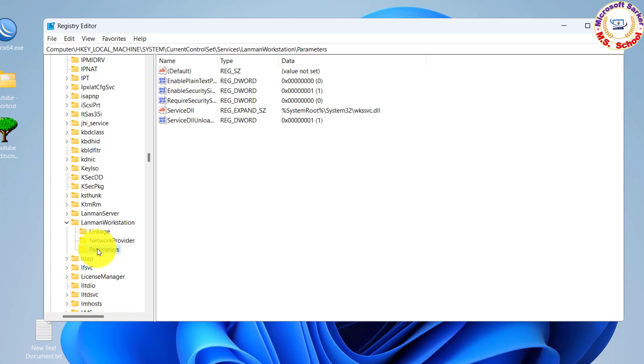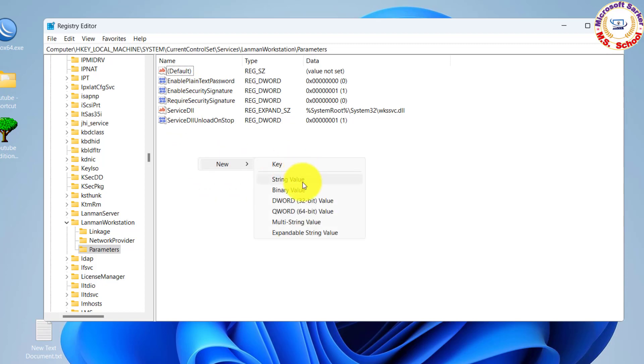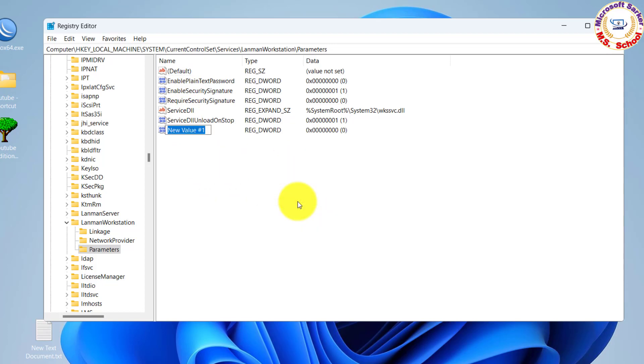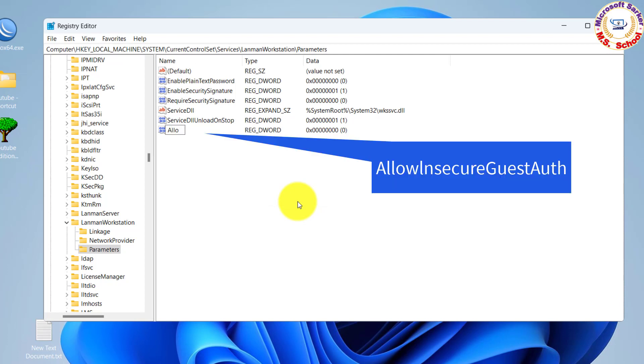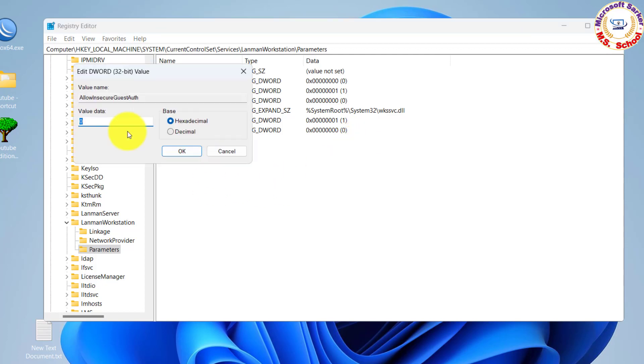On the right side, find the key named Allow Insecure Guest Off. If it's missing, right-click on the empty area, click New, then click DWORD 32-bit Value. Rename it to Allow Insecure Guest Off, double-click on it, and set the value to 1.